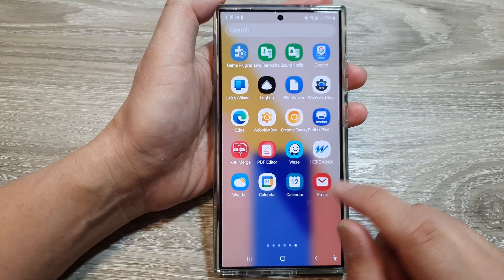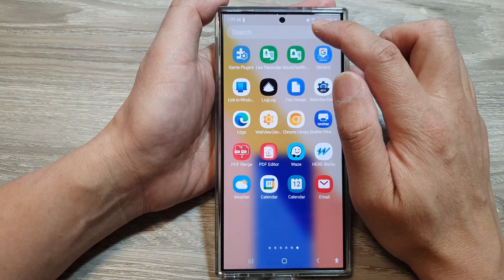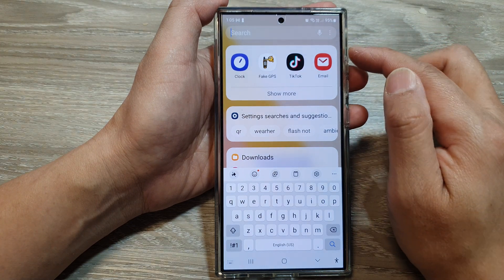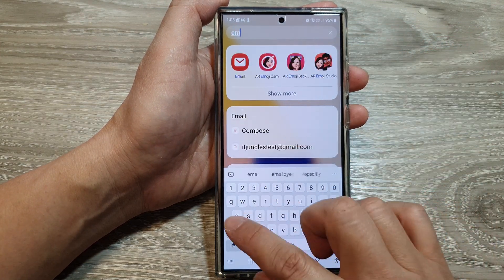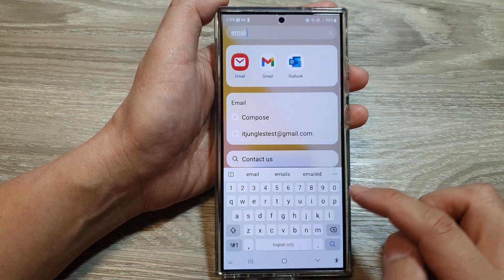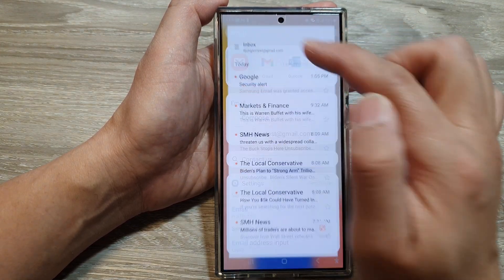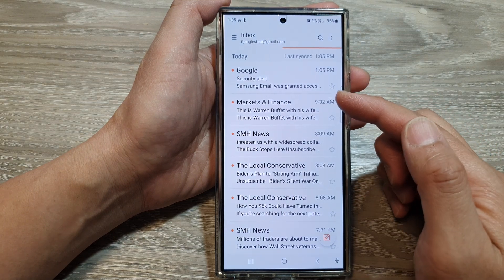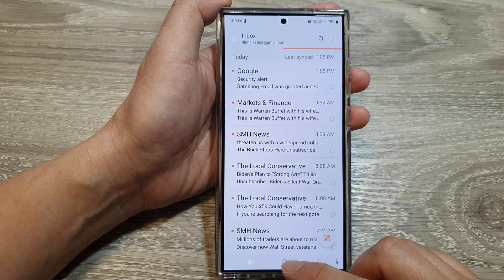You can also use the search box at the top to search for your email app. Type in email and it will show the email app, from which you can then use your email.